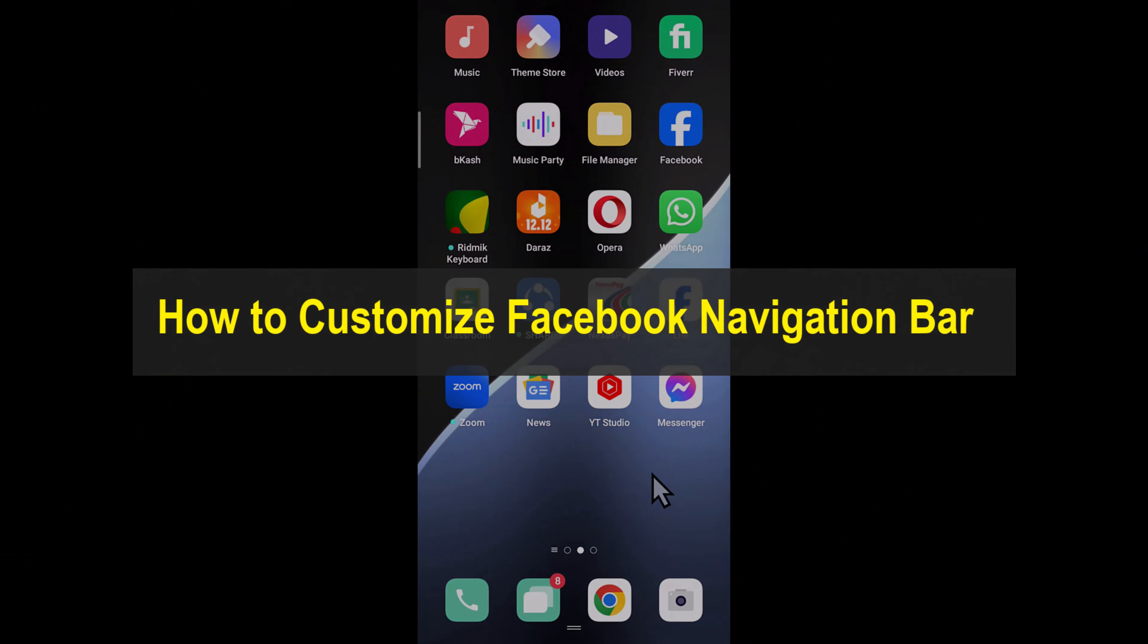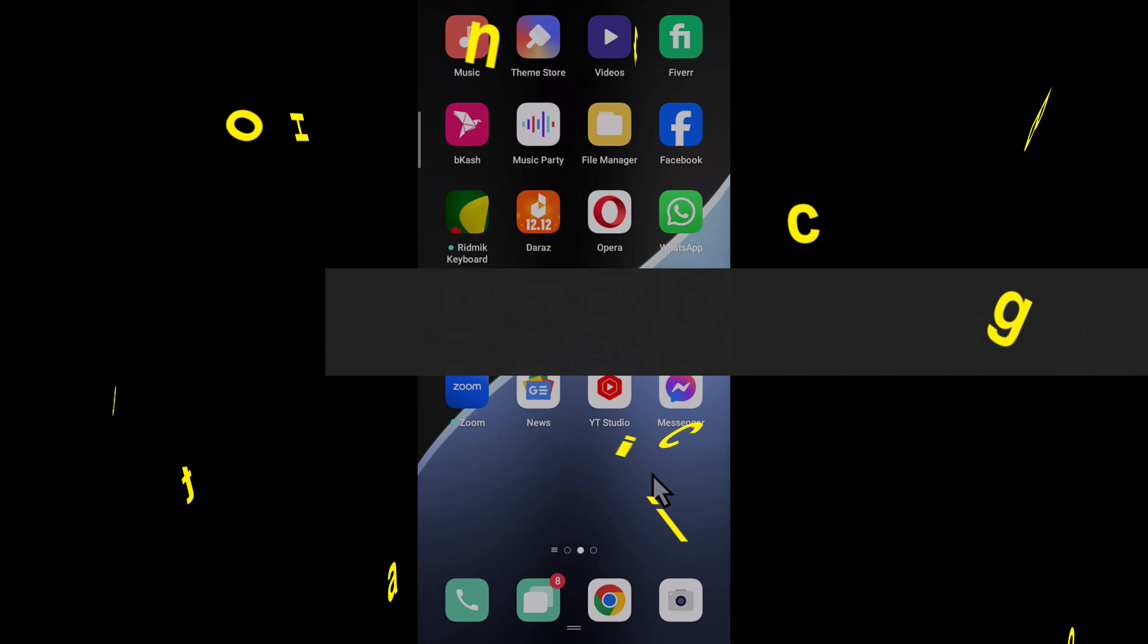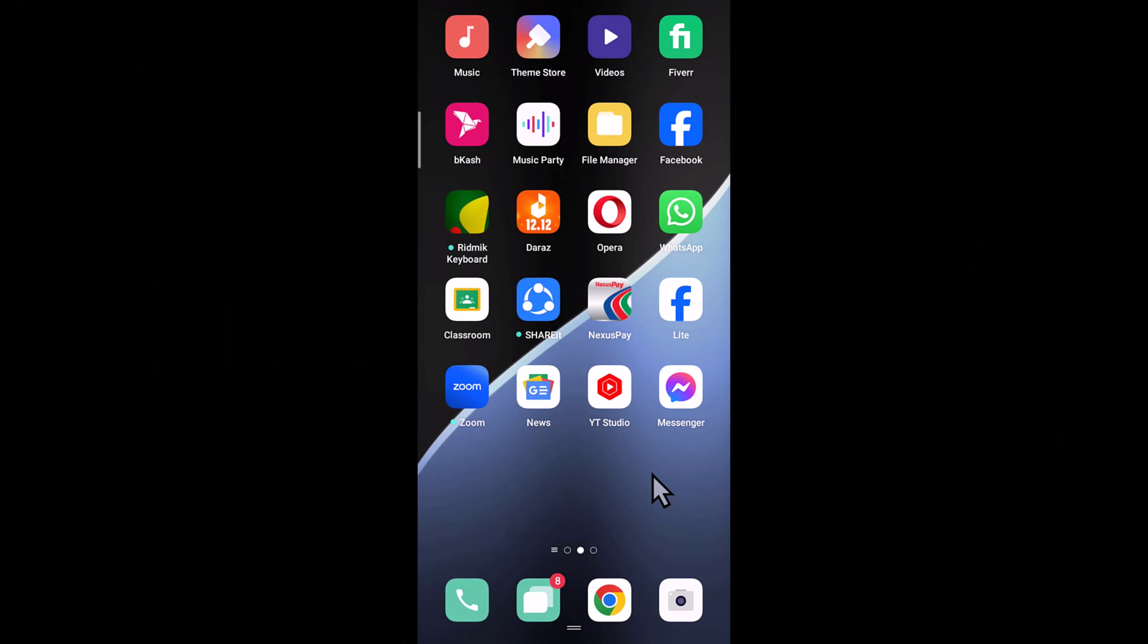Hello everyone, welcome back to Tutorial Revert channel. In this tutorial, I will show you how to customize the Facebook navigation bar.